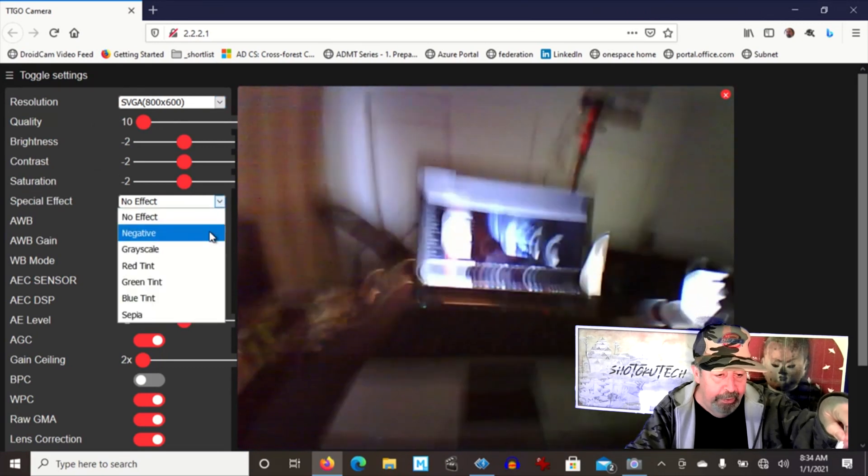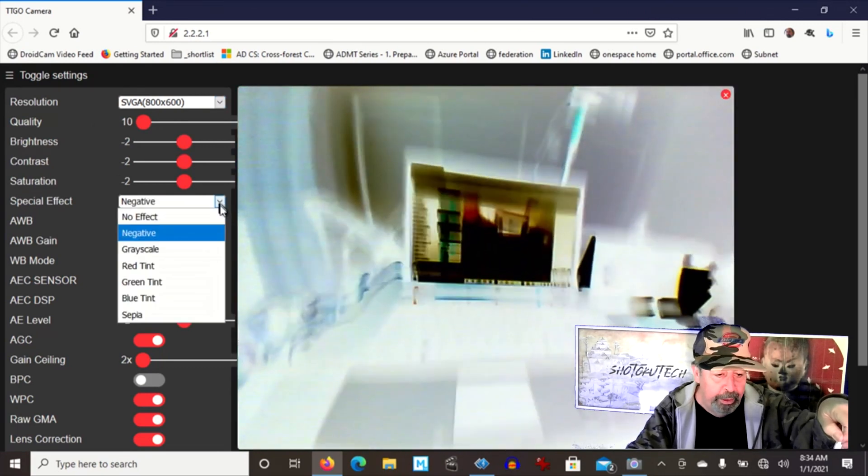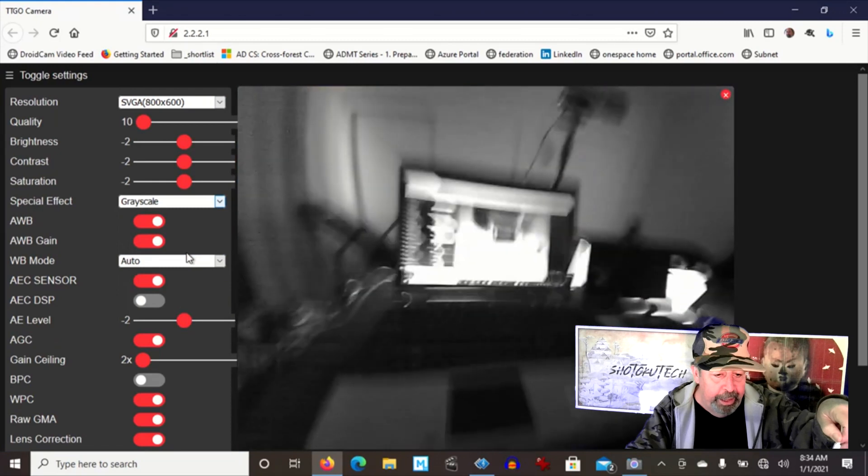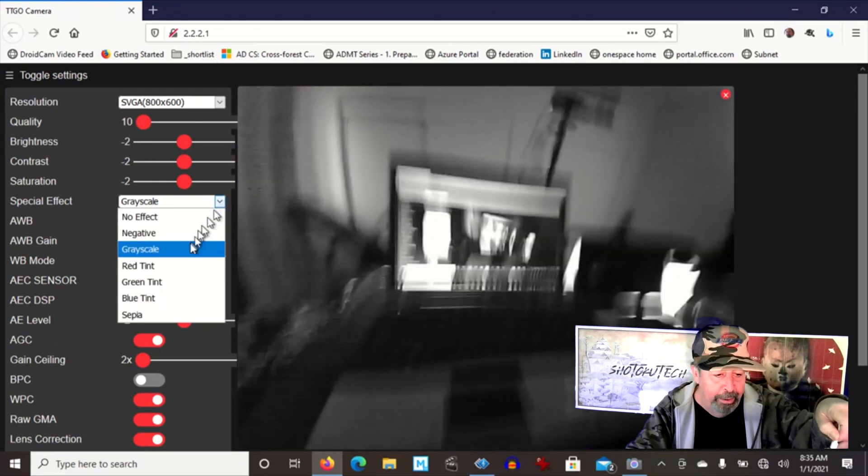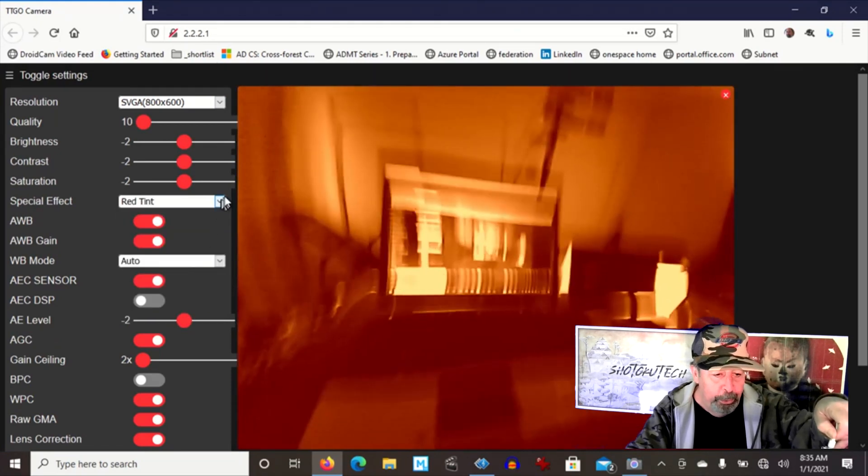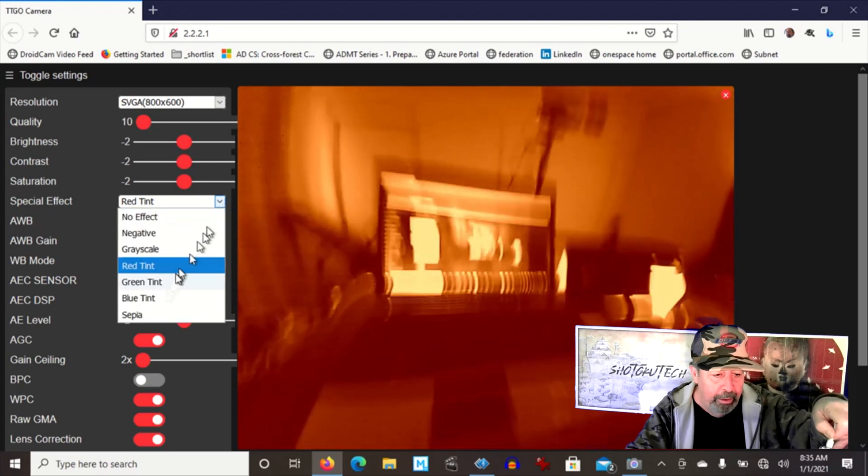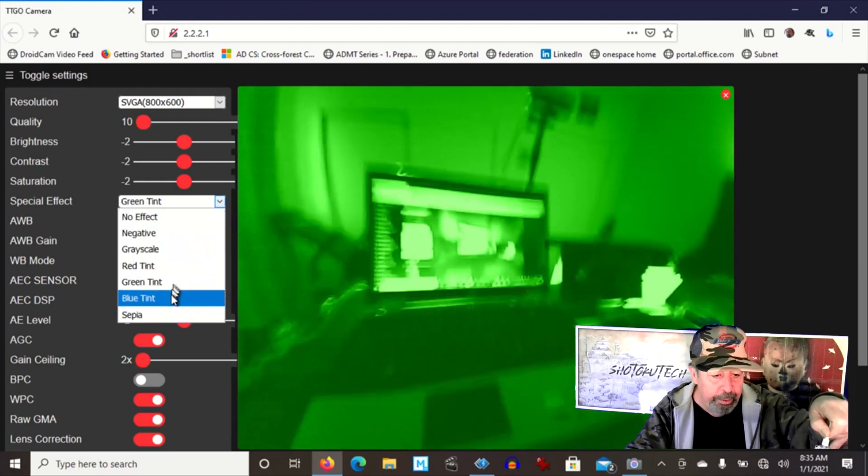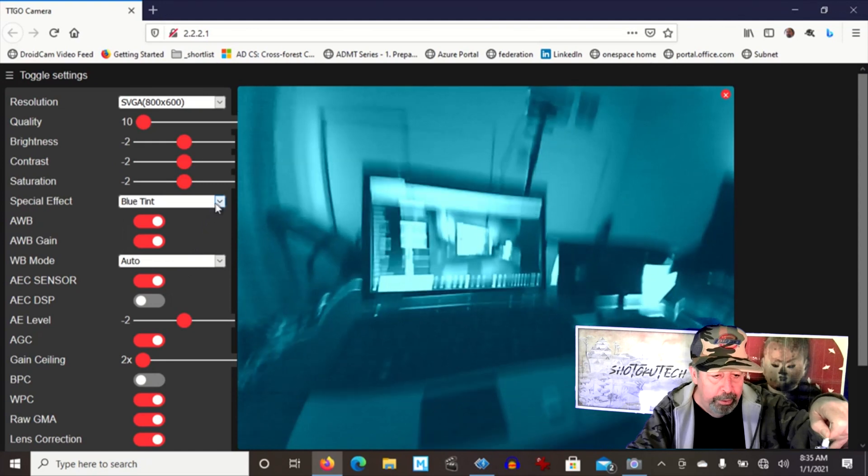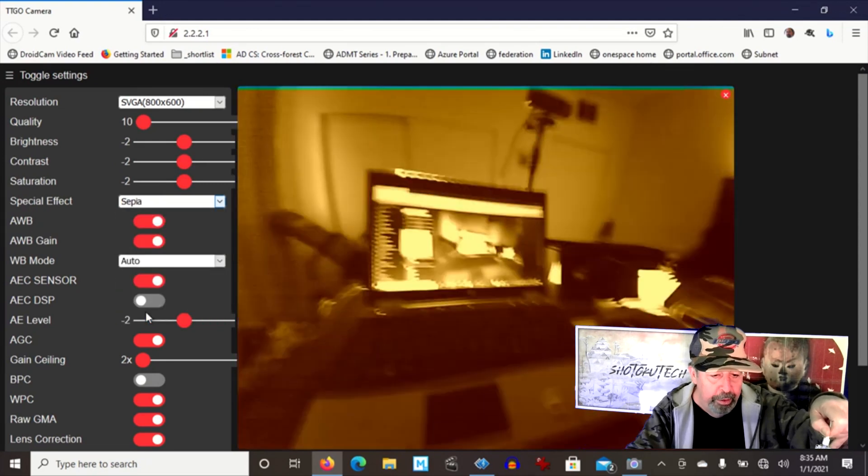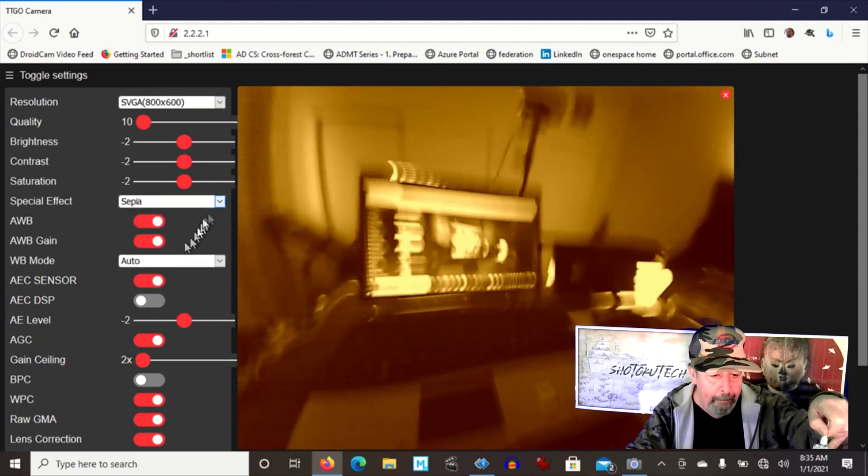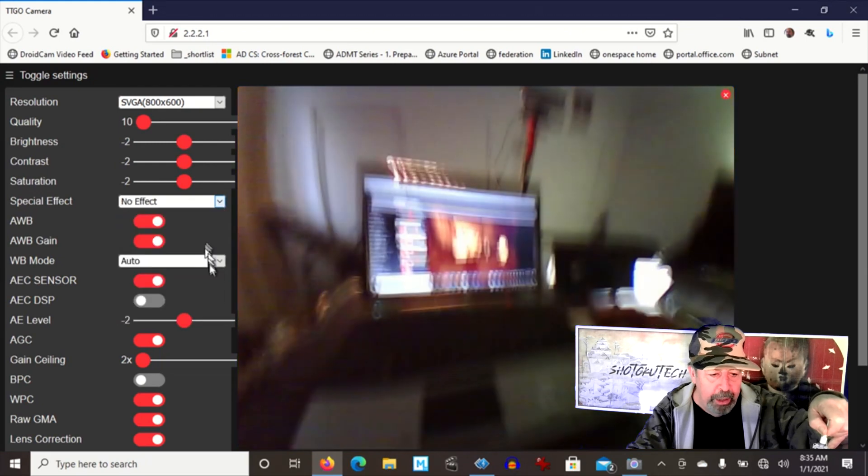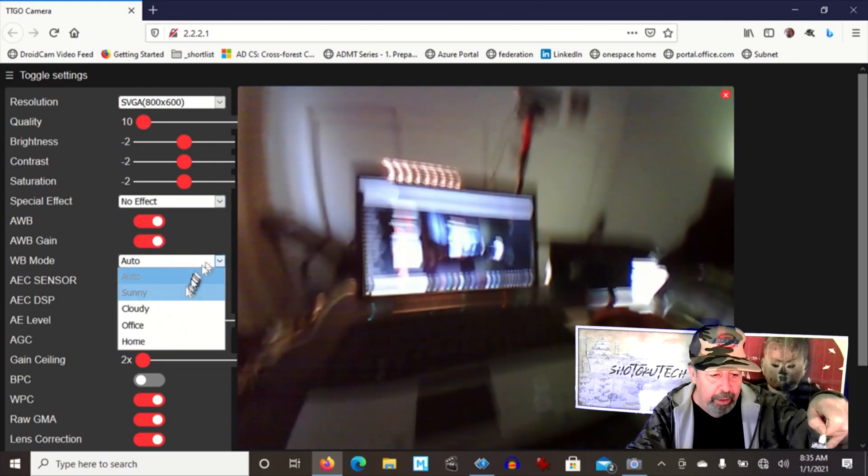Let's take a look at some of the effects here. We got negative. We got grayscale. We got red. That's spooky. Green. Blue. And if you're into the old school, here's the sepia.